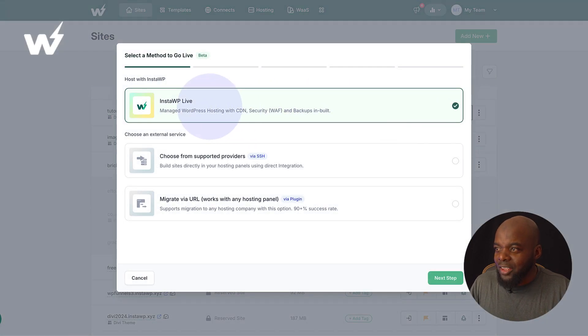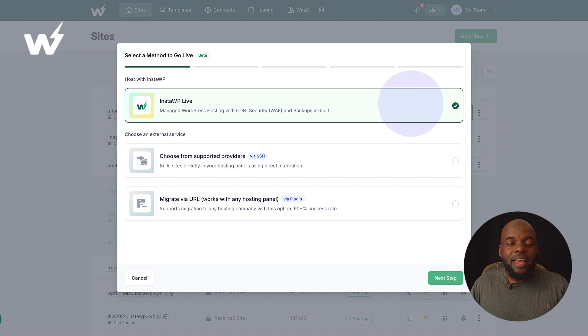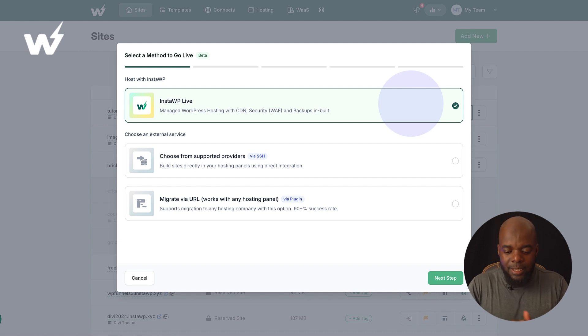And right away, you can see here, we can go straight to our hosting and start hosting our website.